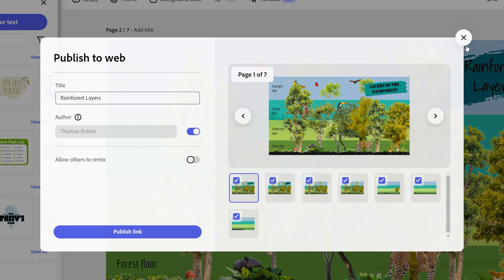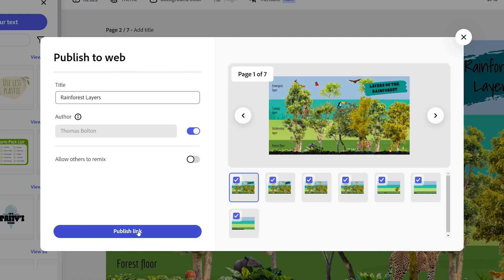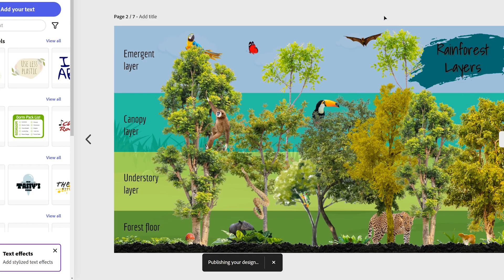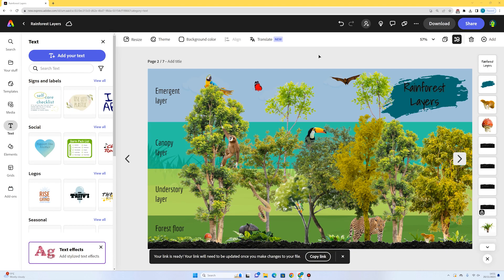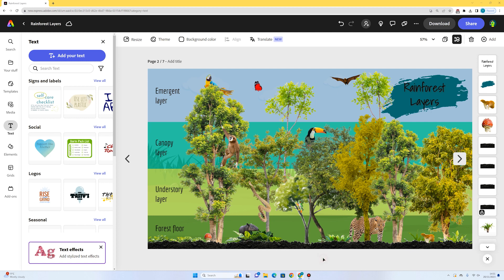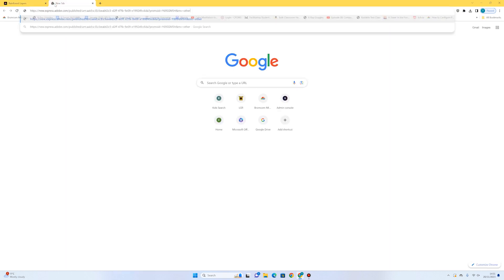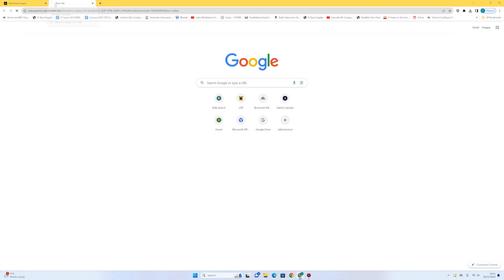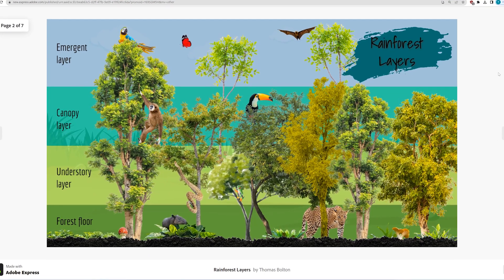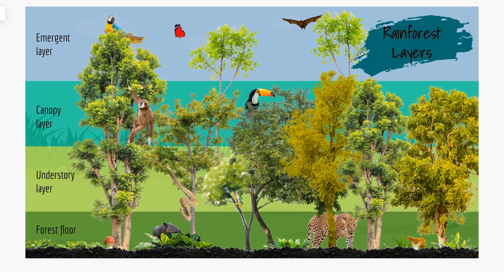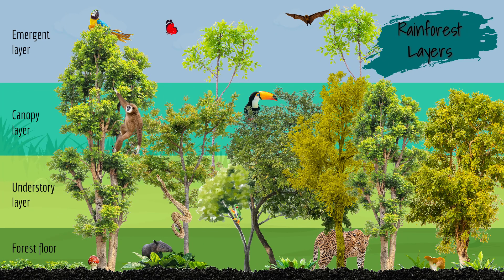I'll press publish to the web and publish link — you can see at the bottom it says it's publishing the design. Once the link is ready, I'll press copy link, open a new tab, paste the link, and we can see it takes us to our rainforest layers graphic. Now it's your turn to build your own rainforest with the four different rainforest layers.